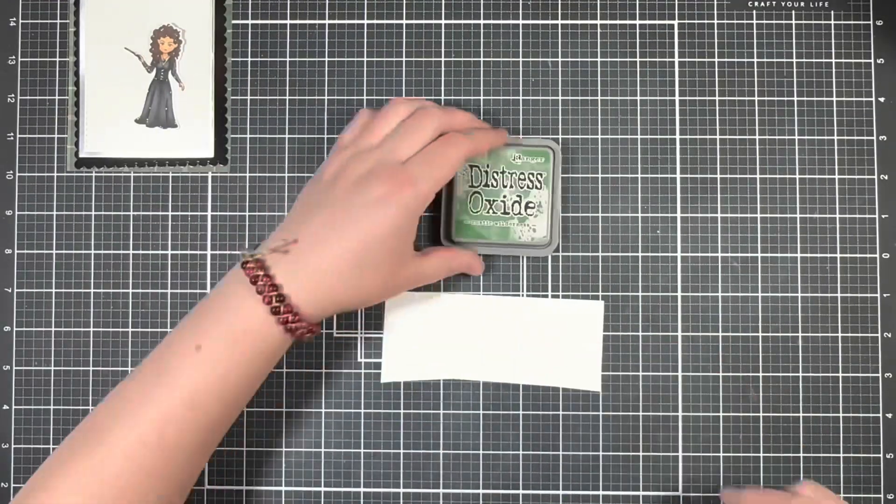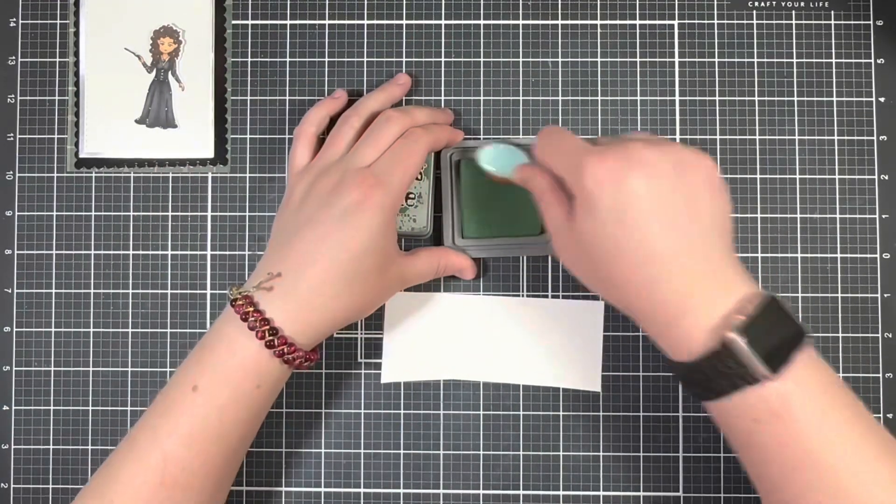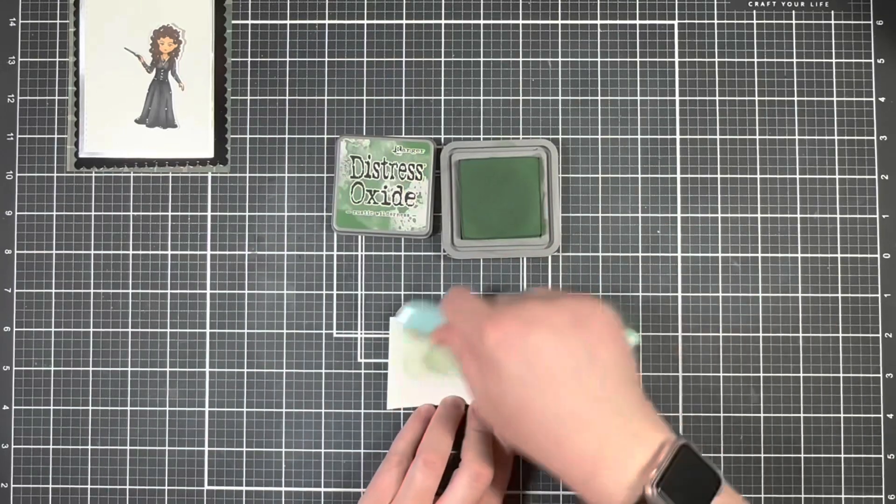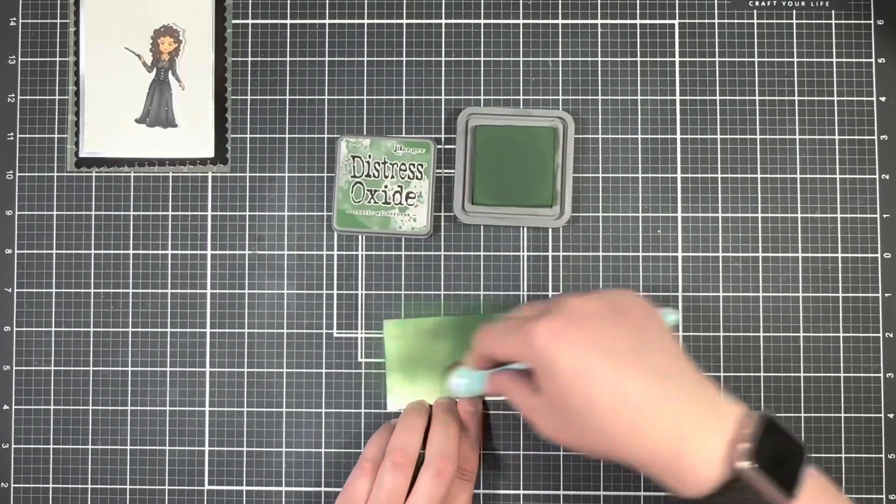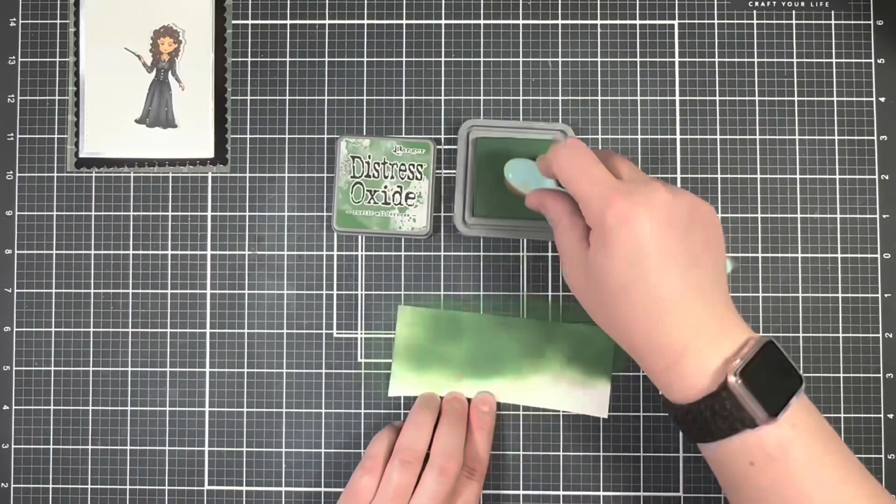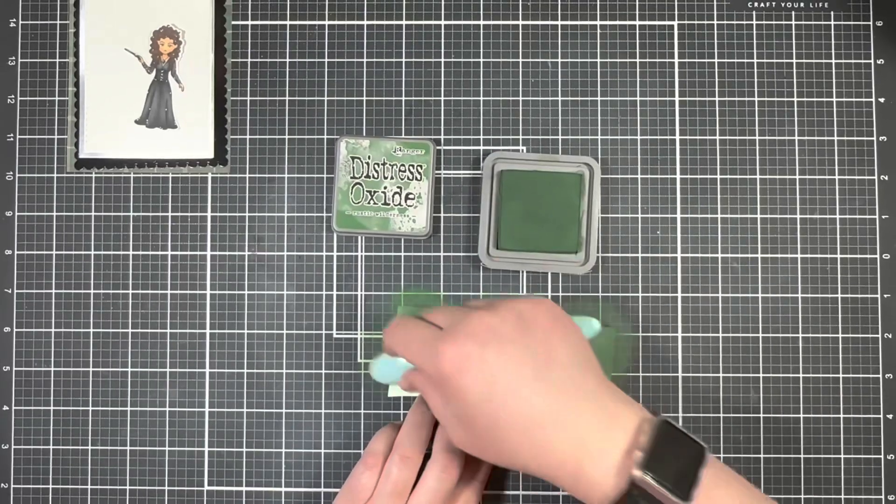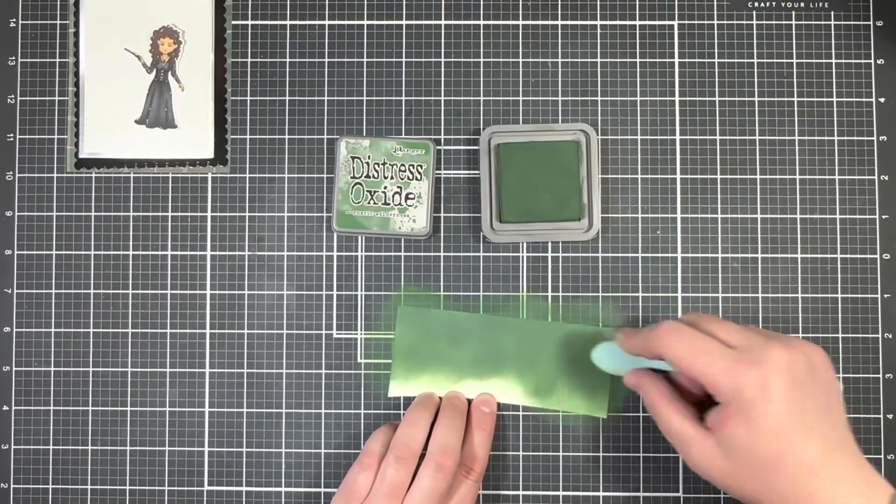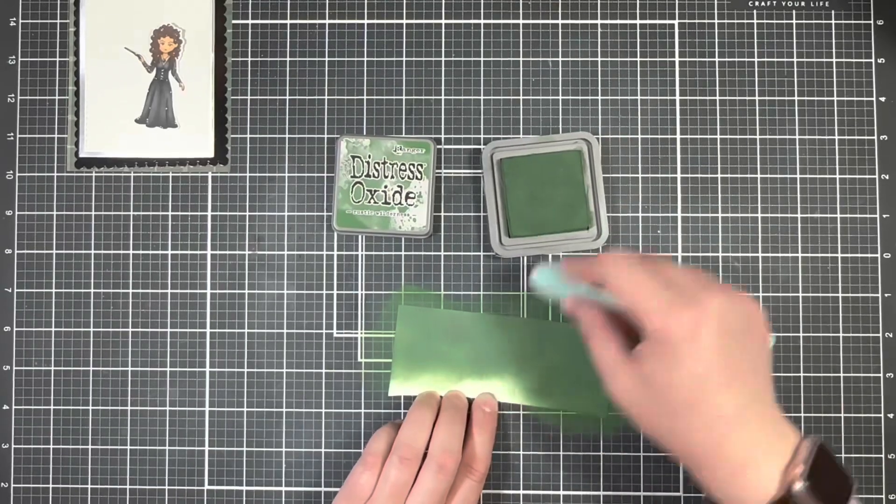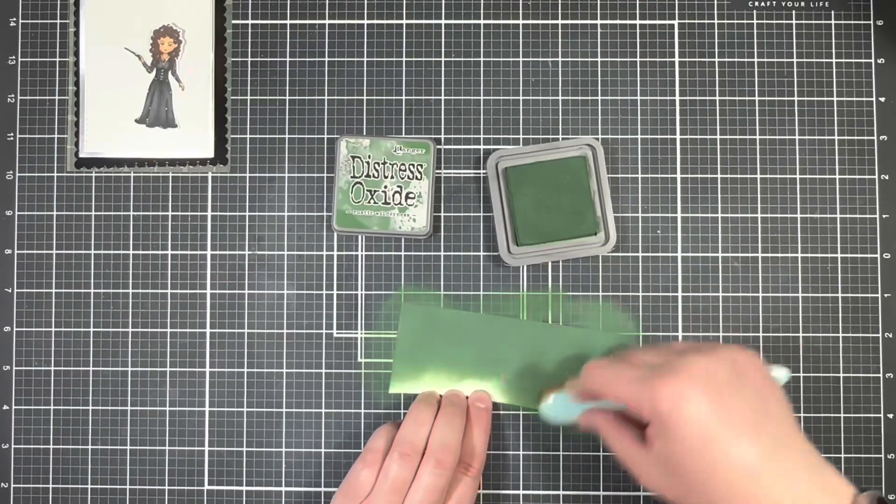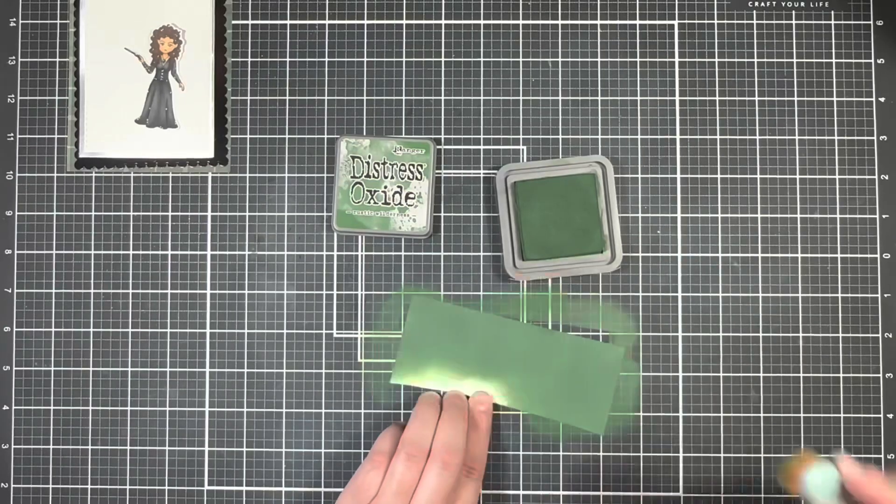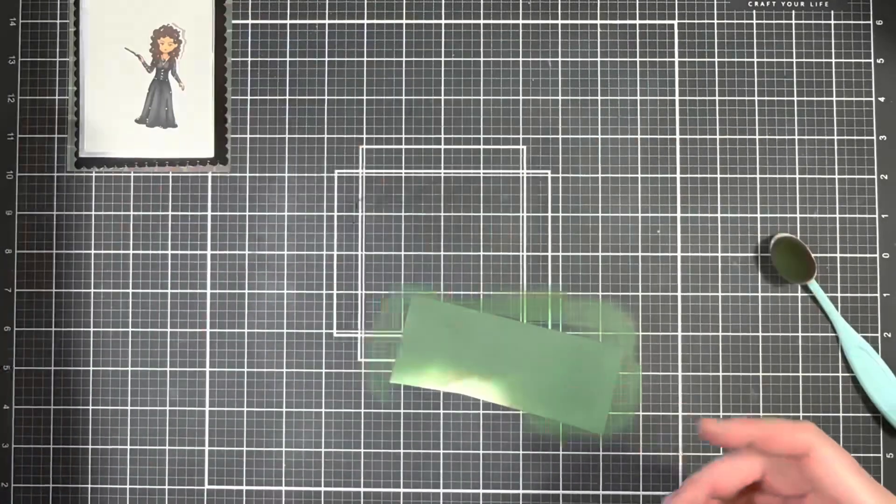One of the sentiments in the Baddie stamp set says you're my kind of crazy, and so I want to use the letters from the frame die set to cut out the word crazy. So I'm just going to color in this cardstock using some rustic wilderness distress oxide to match the plaid green paper and I'm going to cut the letters from that.